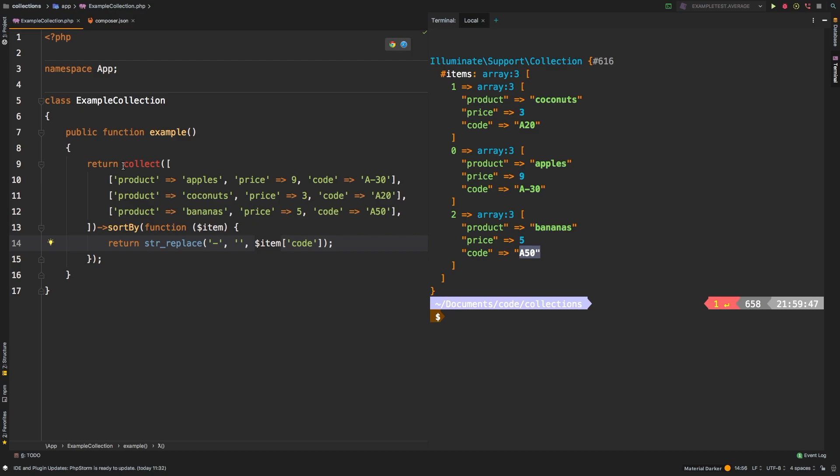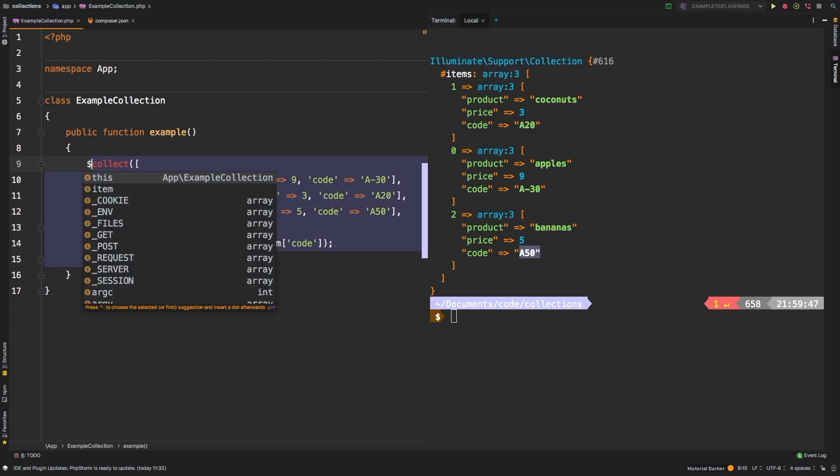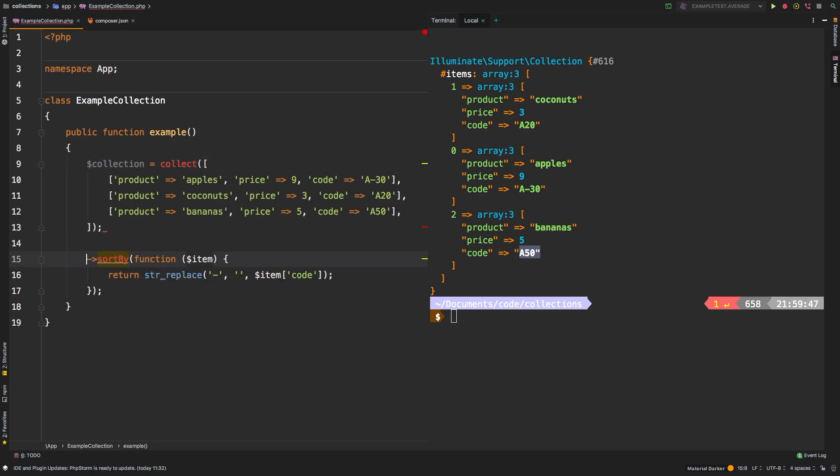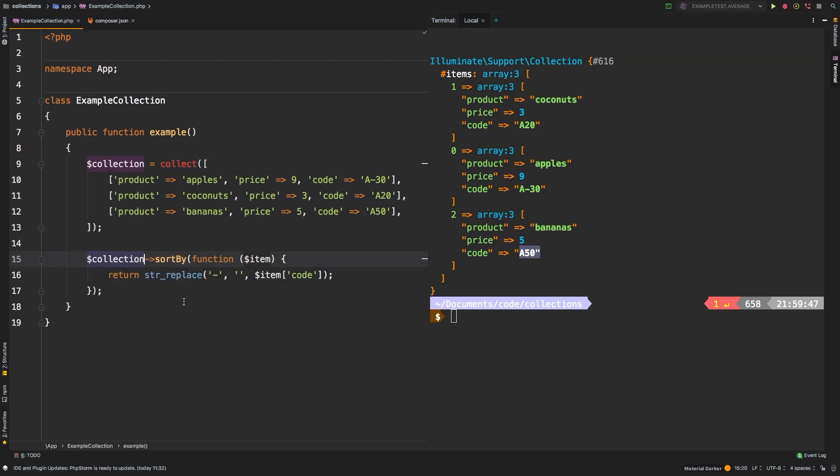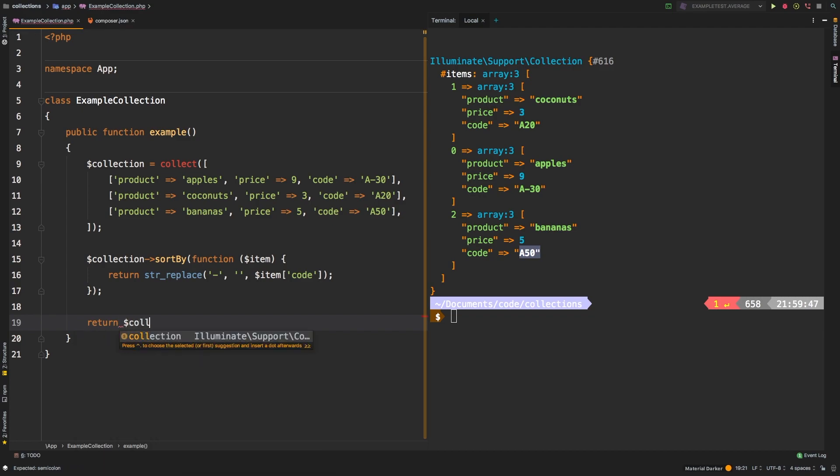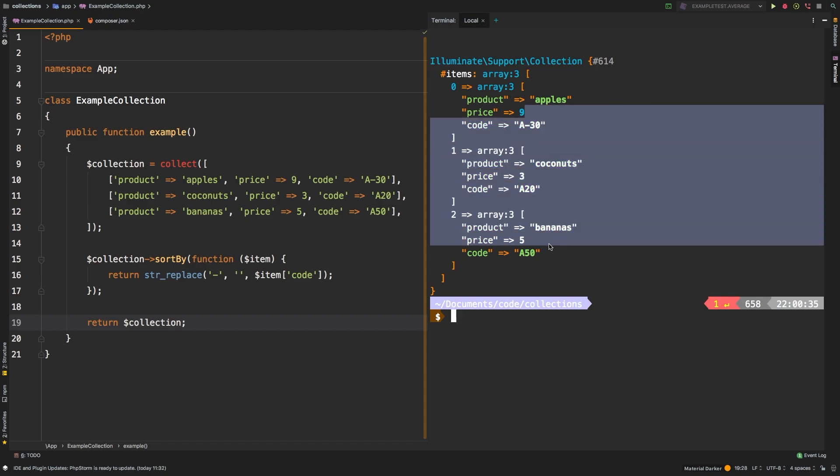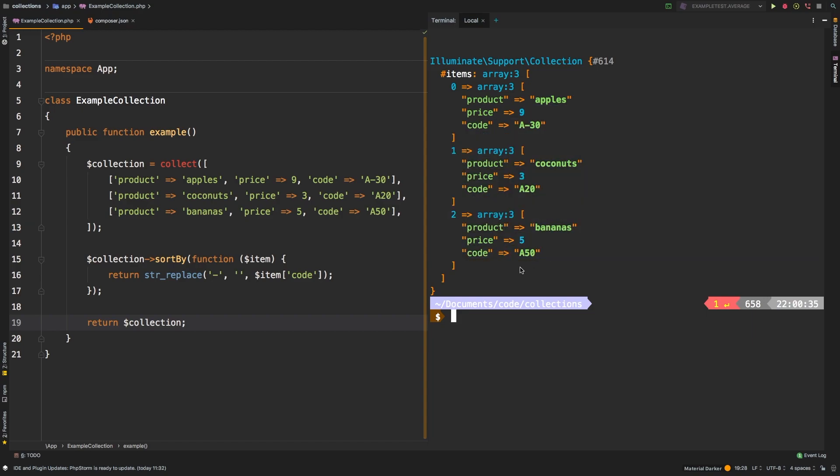The last thing I want to show you with sortBy is that it returns a new collection. So if we said collection equals collect, and then we called the sortBy on that collection, and then returned our collection, let's check out the results. So we actually get our original collection back. And that's because sortBy doesn't do anything with the original collection, but it actually returns a brand new collection.